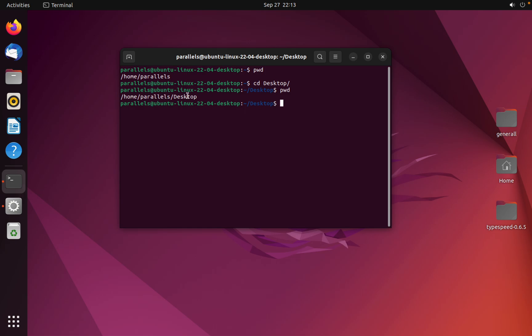Here: home/parallel/desktop. And now by this command you can create a folder: mkdir, it means make directory.